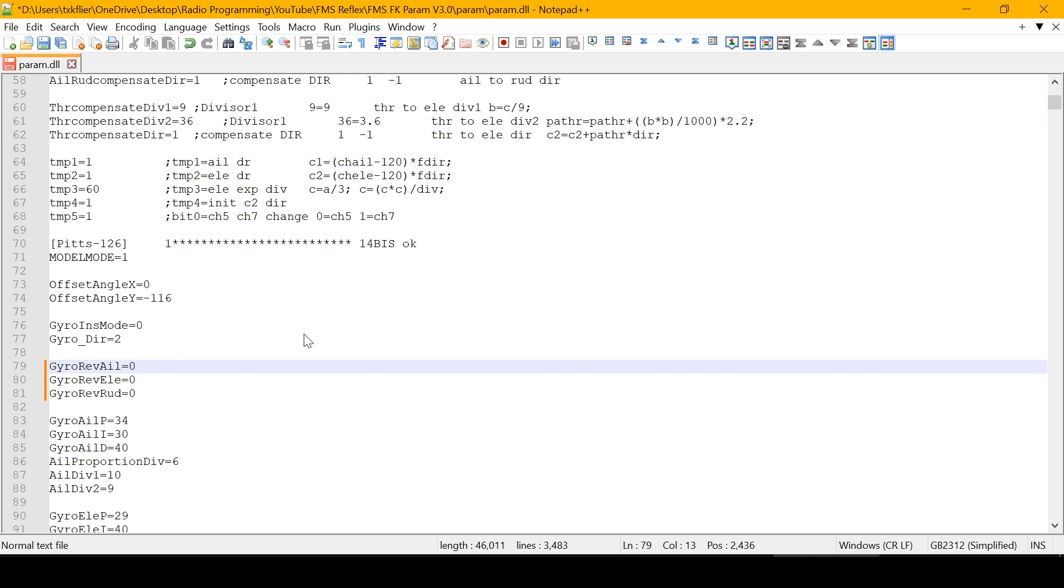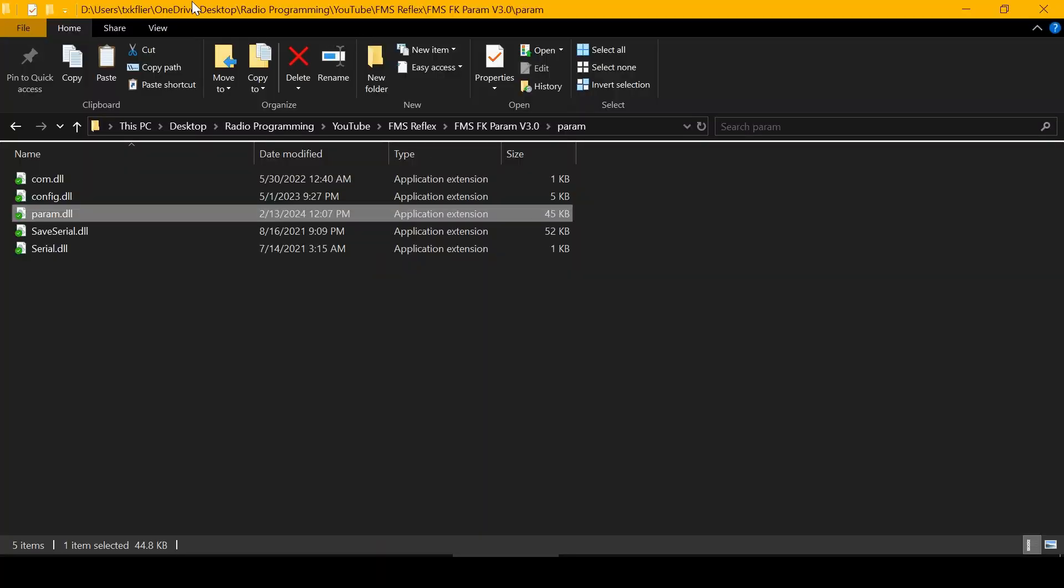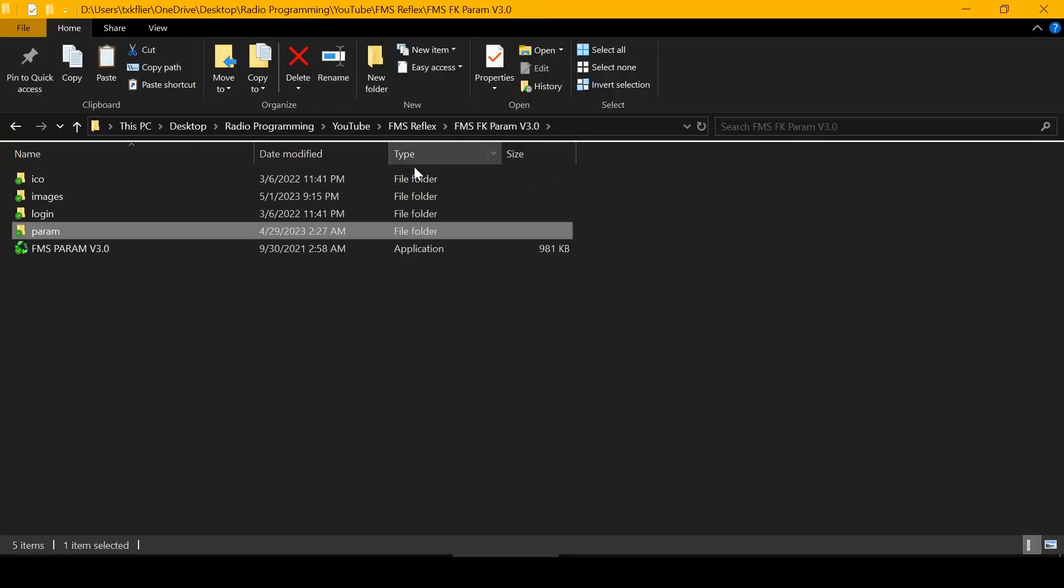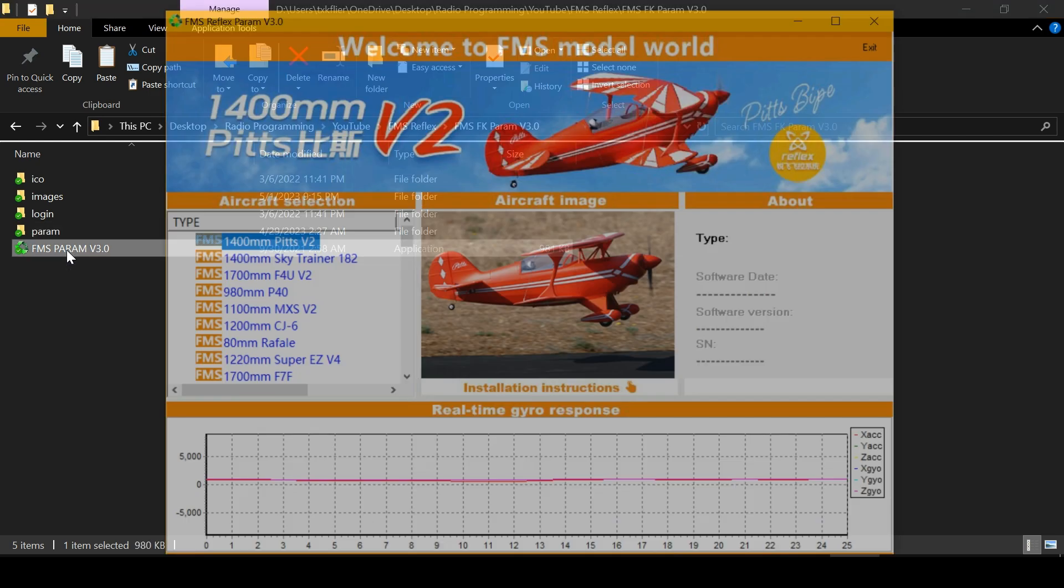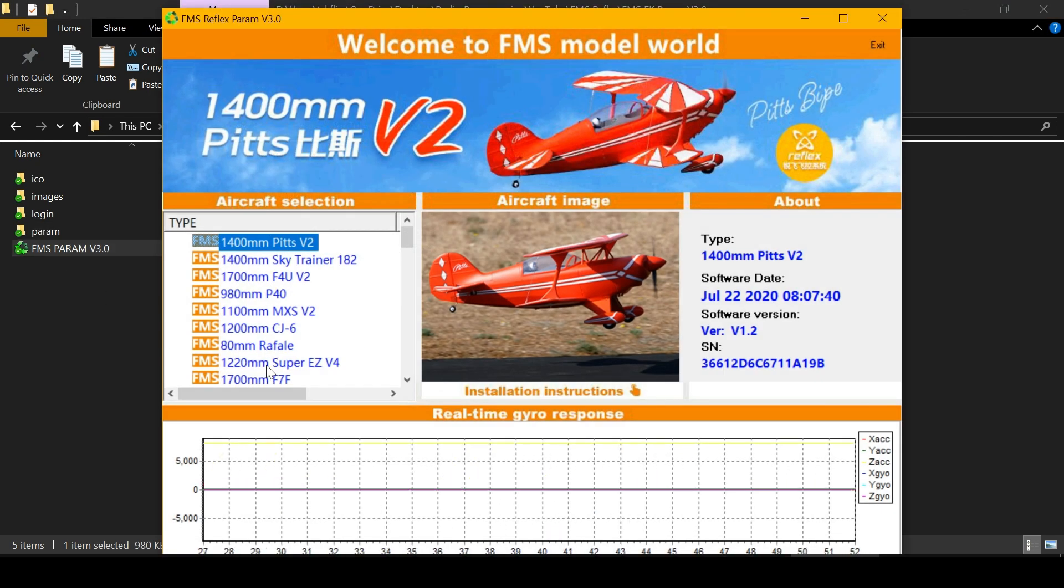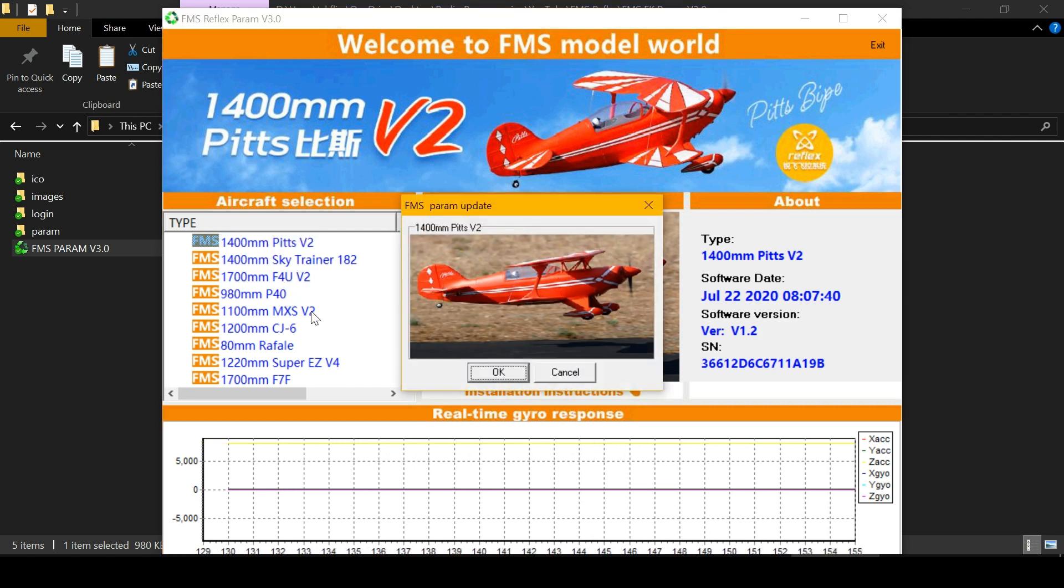Do the stick direction in the transmitter first, then check the gyro response. If it's backwards, come in here and change it from zero to one or one to zero. After you do that, click the floppy disk up here to save it. Then go back to your folder where your executable is and run it.